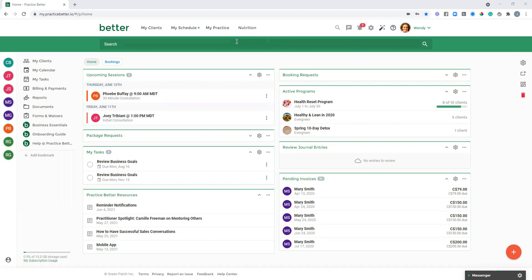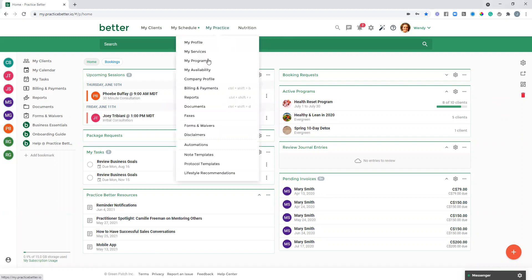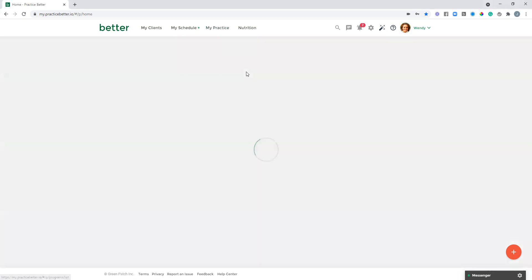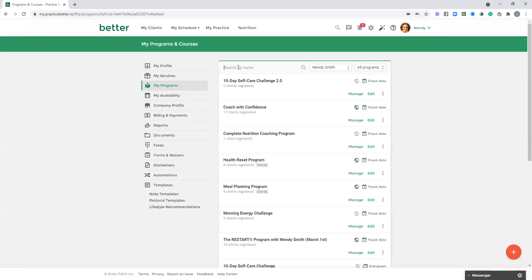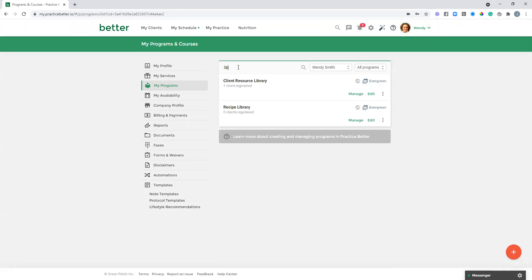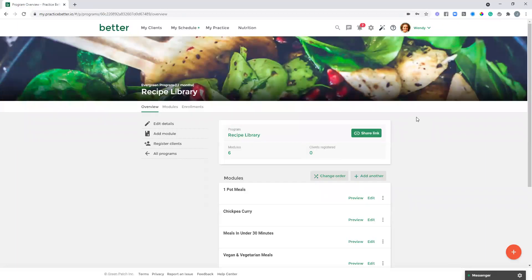So I'm going to head to my practice, my programs, and the one I'm going to use as an example today is a recipe library. Using the evergreen program in this way is really nice for sharing resources with your clients because it keeps it organized and streamlined on both your side and the client side.